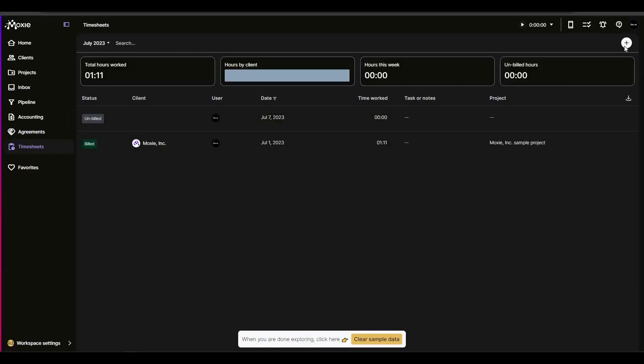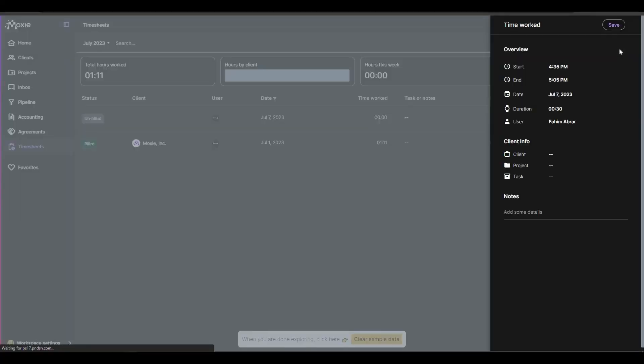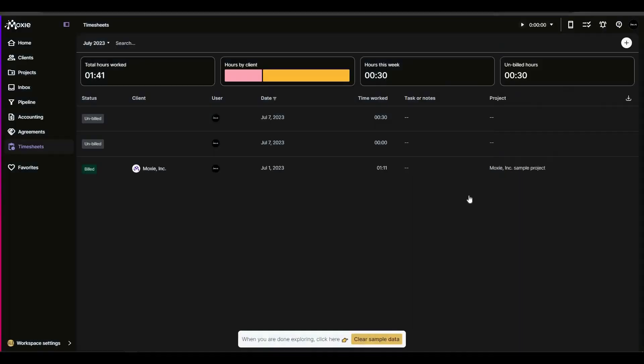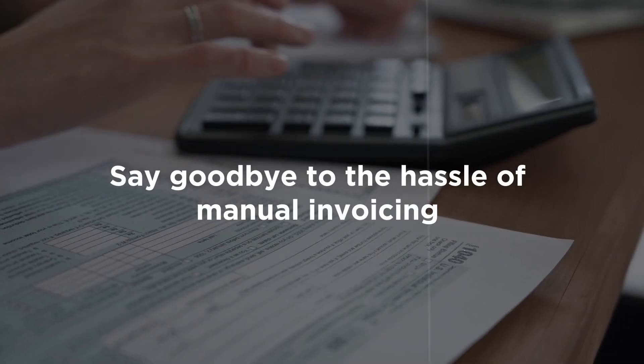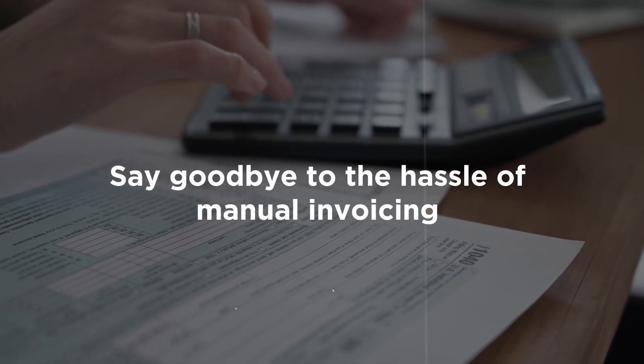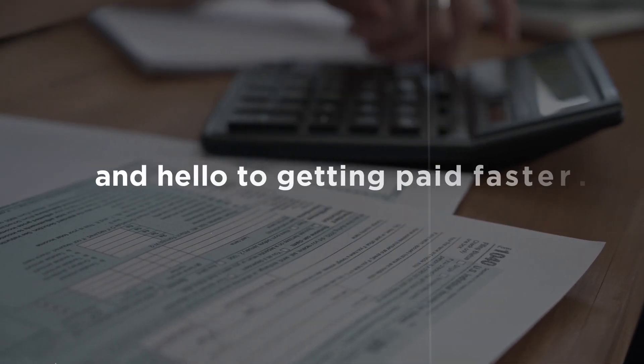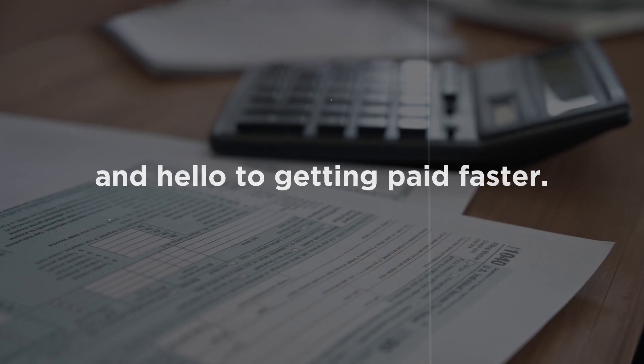And with Moxie's time tracker and invoicing capabilities, you can effortlessly convert billable hours into invoices and even set up automatic recurring invoices. Say goodbye to the hassle of manual invoicing and hello to getting paid faster.